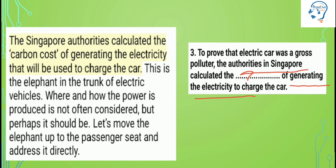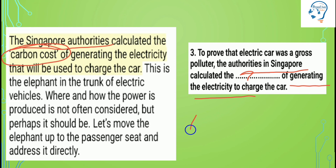The question is about authorities and generating. In skimming I had already underlined key words that could give answers. Now I need to exactly locate the information by scanning. After scanning, I found 'authorities in Singapore' right at the beginning. The text says: 'The Singapore authorities calculated the carbon cost of generating the electricity that will be used to charge the car.' So the answer is: carbon cost.